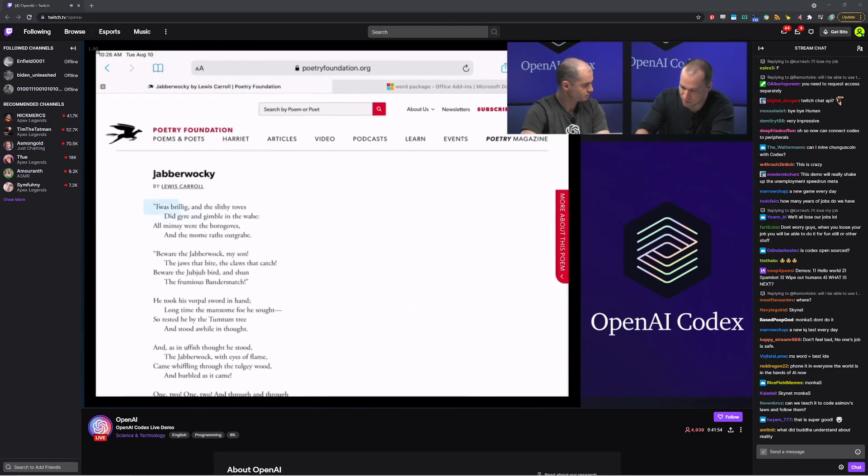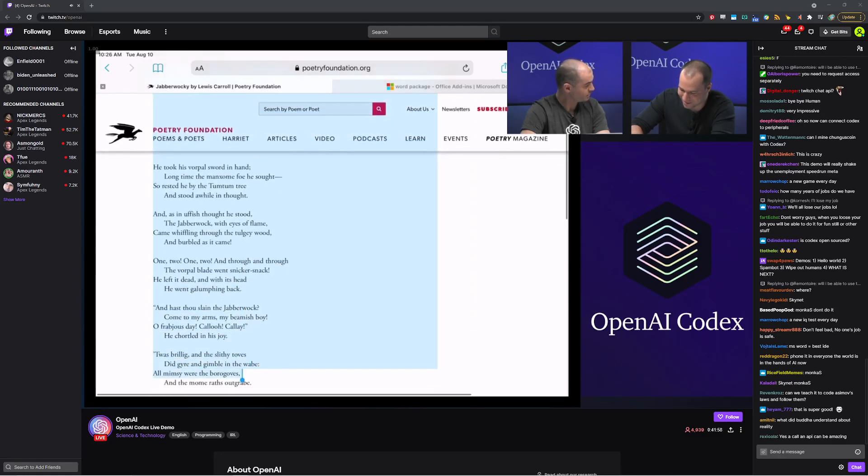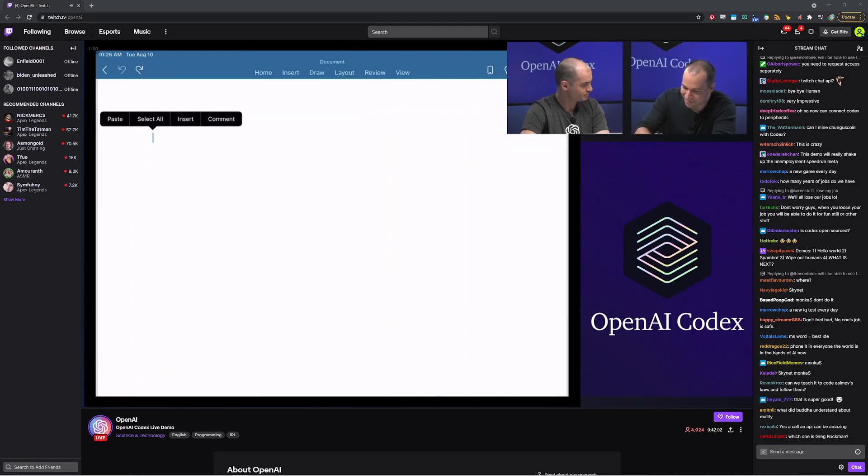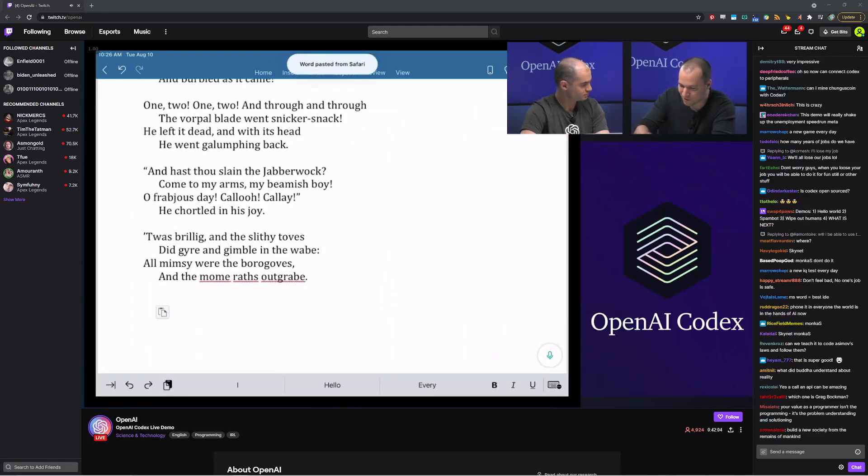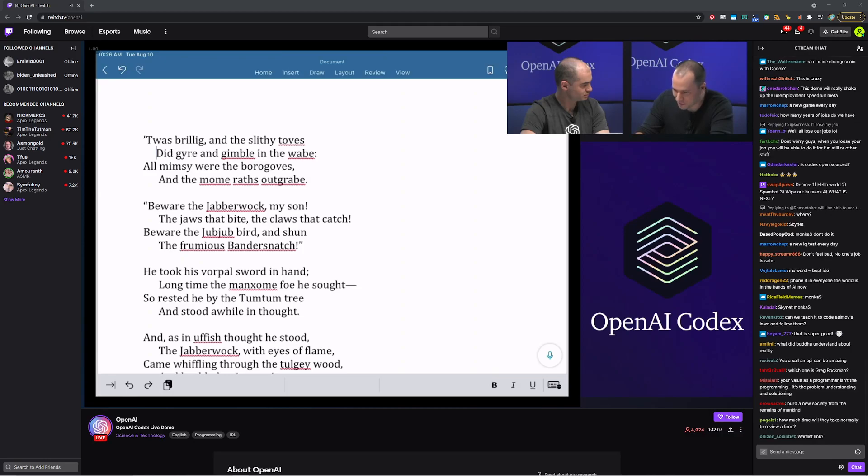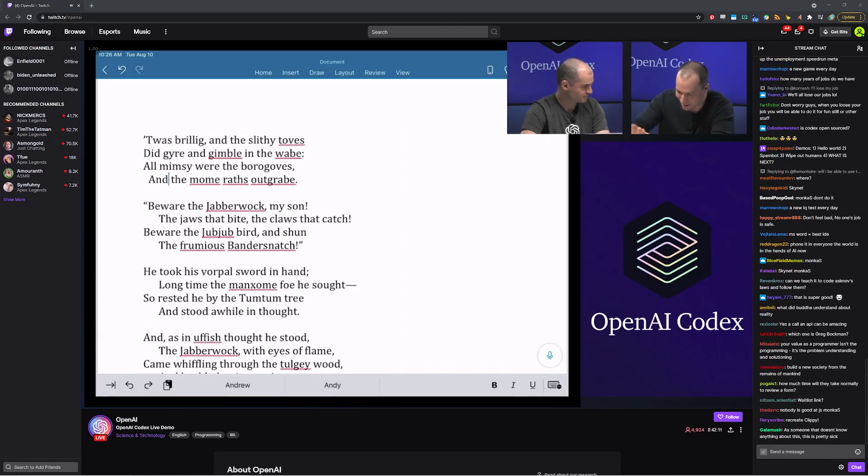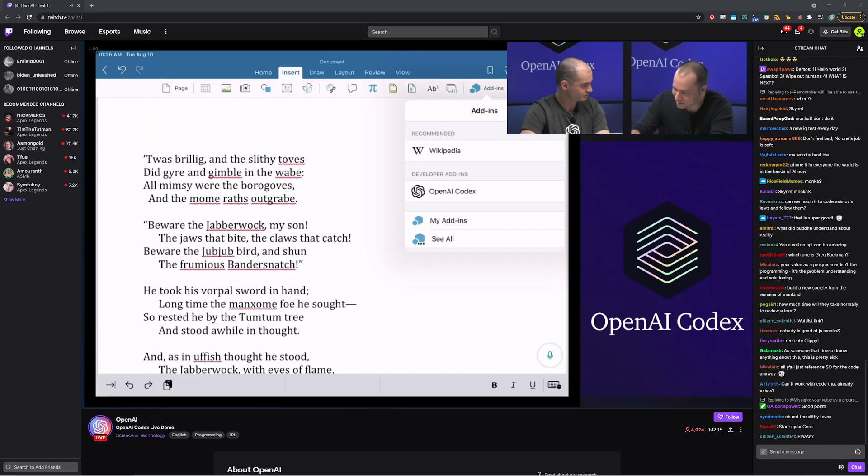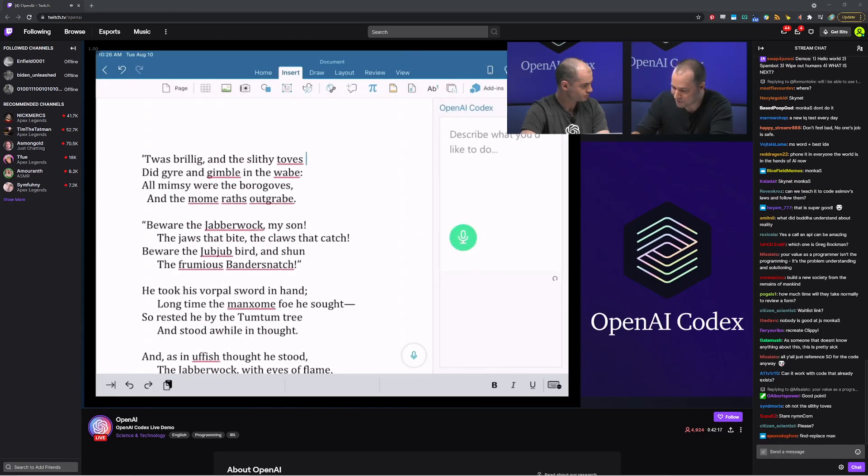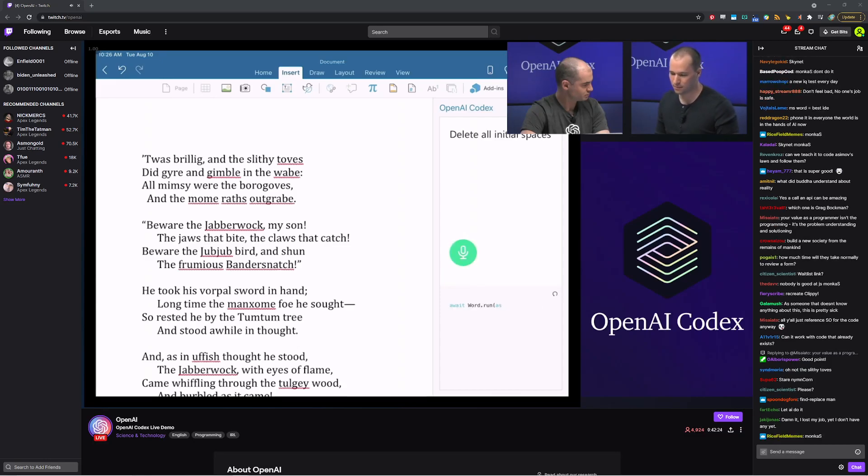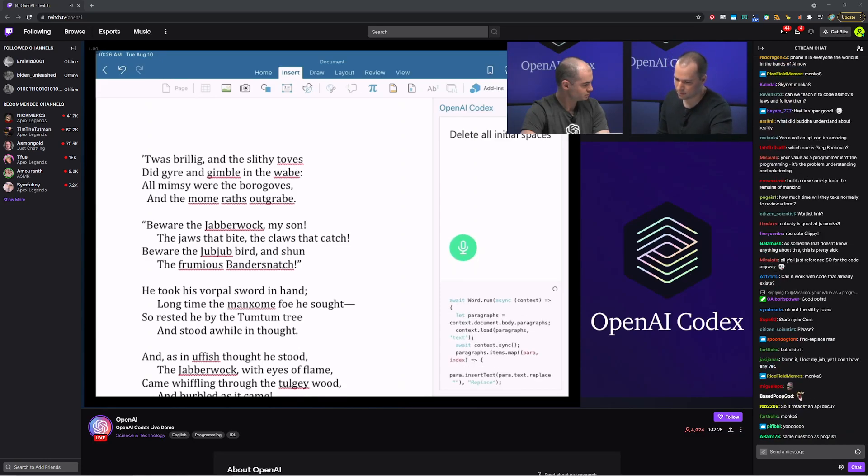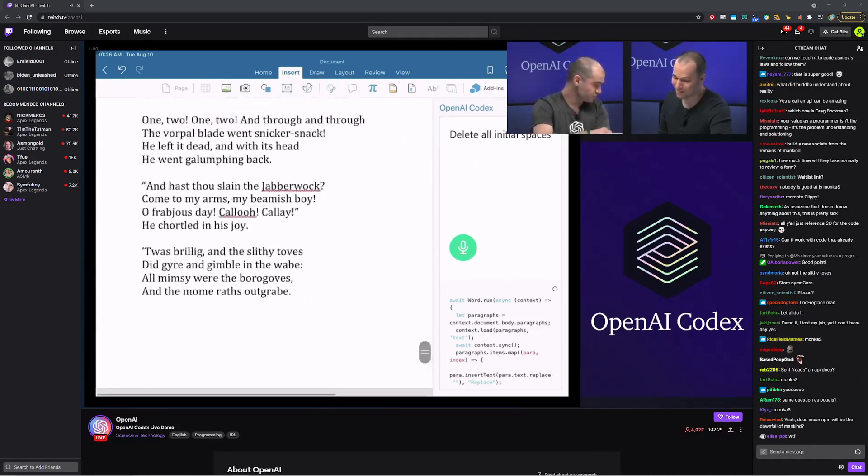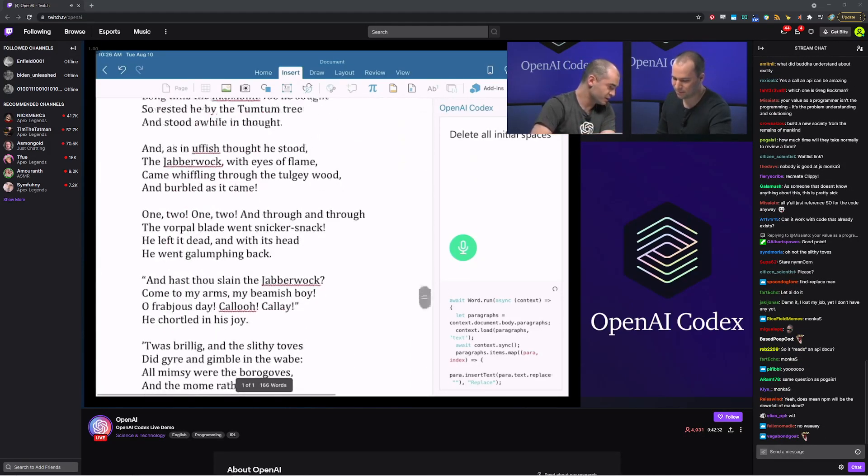And so let me show you the kinds of things you can do. So here is a poem that was actually one of my favorite poems as a child. Really? Oh, yeah. Yeah. It's called The Jabberwocky. It's very fun. So I'm going to paste it into Microsoft Word and, oh, shoot. Let me get rid of these leading spaces before we start. Sorry, I should have done this. Greg, this will take forever. Hold on. Hold on. You know what? Fortunately, with the Codex add-in, I don't have to delete them. Delete all initial spaces. And it worked.